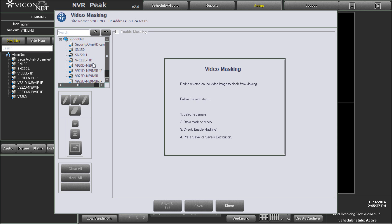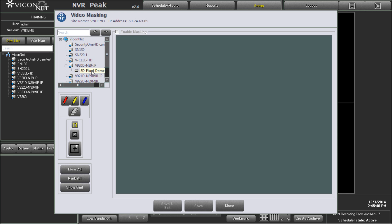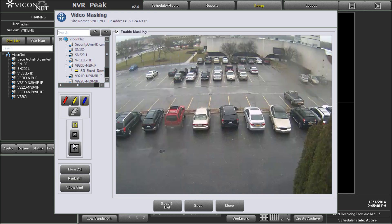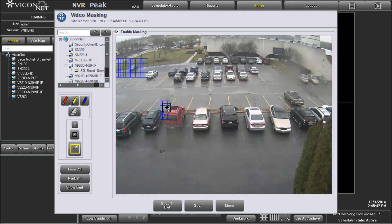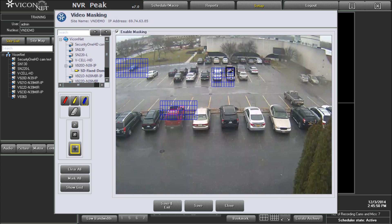Select the camera you want to mask from the list on the left. Once a camera is selected, the video is displayed in the center of the setup screen. Use the tools on the left of the screen to mark the area or areas you want masked. You can select as much or as little of the video as you need.